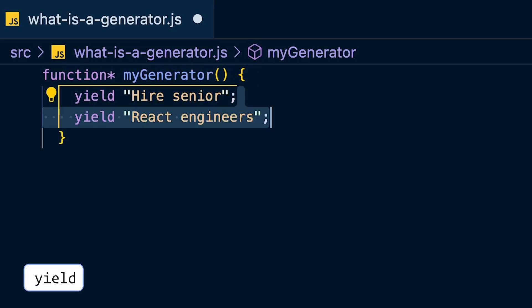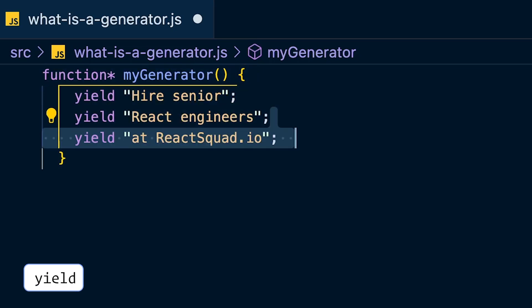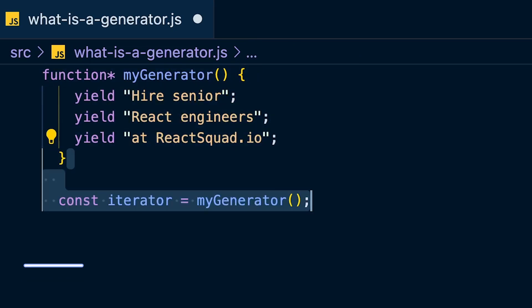Then use the special 'yield' keyword to yield values from the generator.